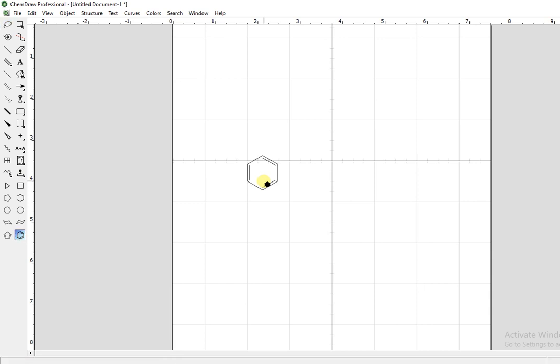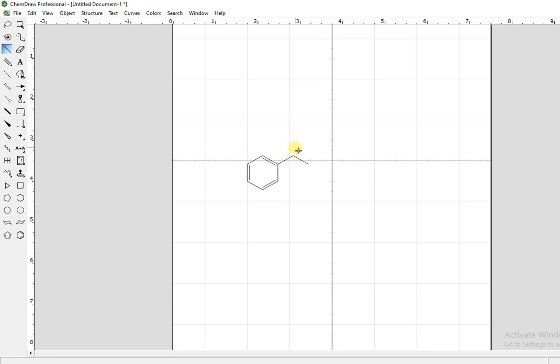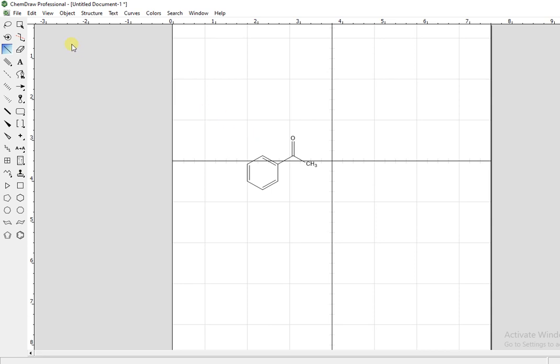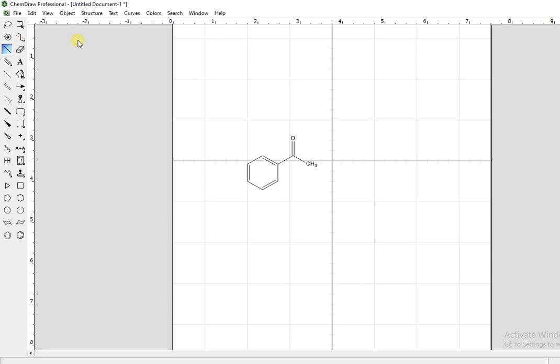This is our compound that we have synthesized in our lab. Now, the compound that you have drawn in ChemDraw, select this compound. The compound is selected either from here or select.